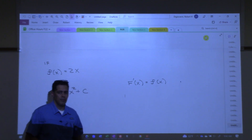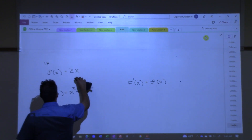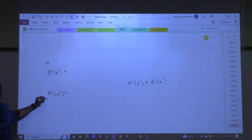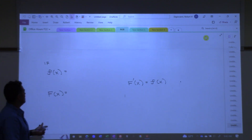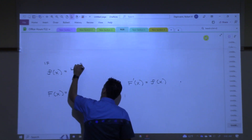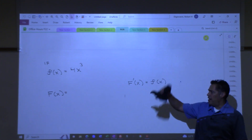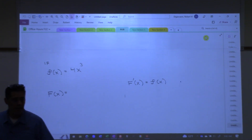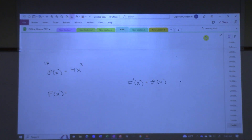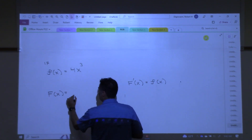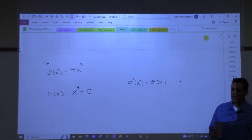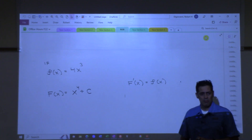I'm going to give you a little f, and I want you to give me capital F, which is its anti-derivative. How about this one: 4x cubed. Raise your hand if you want to answer. Anti-derivative, please? x to the 4th plus C. Take the derivative of that, you get 4x cubed, right? We have to have the plus C there because that covers all possibilities.